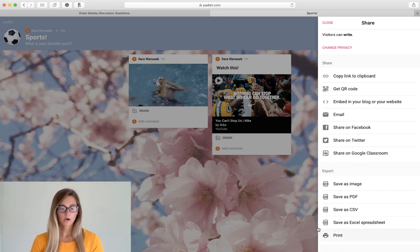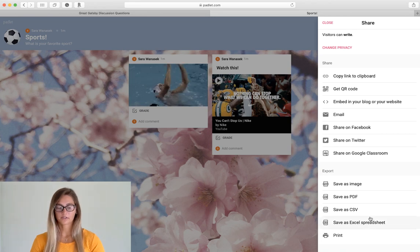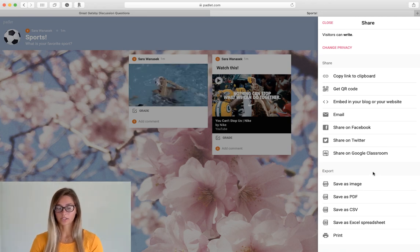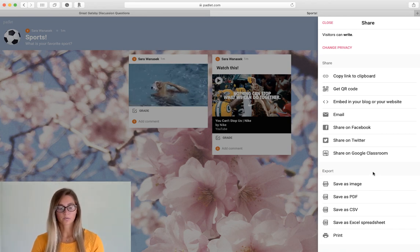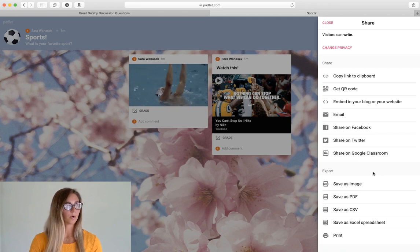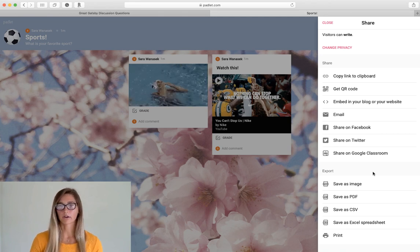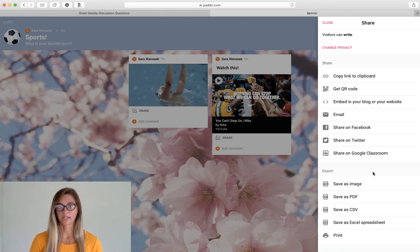So you can also see that there's a whole bunch of different exporting options. So you can use that when your board is complete and you want to keep a record of this for later.